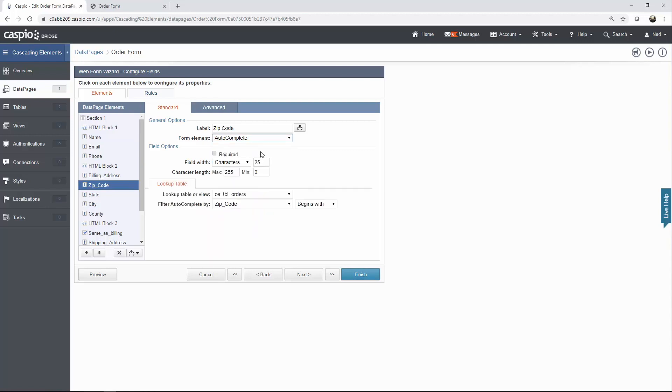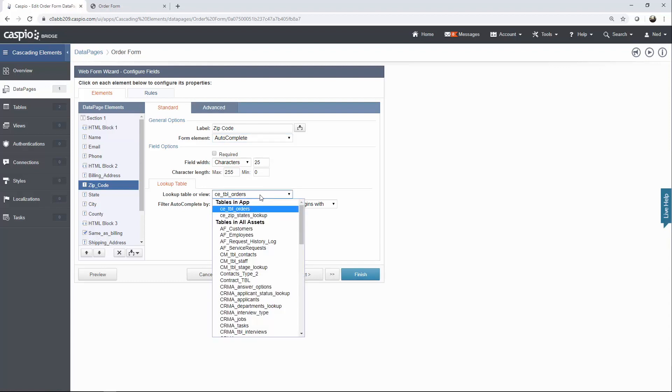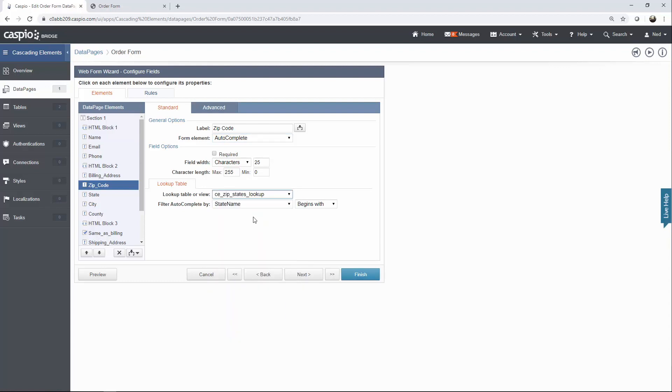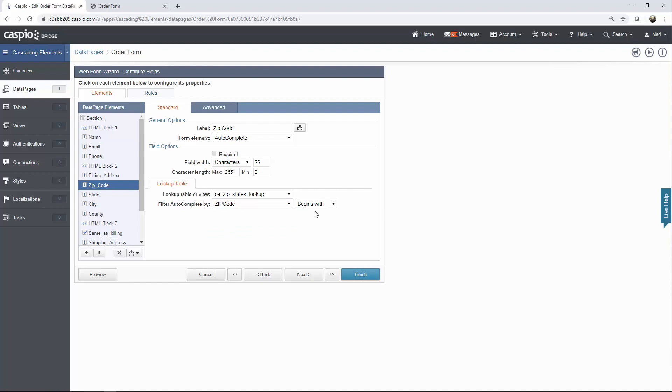Autocomplete works like Google search. If you type in a letter or number in that field, you're going to see a list of options available from your lookup table or any other table you specify. In this use case, I'm going to select my lookup table of states, and I want to autocomplete by zip code field. I'm going to choose 'begins with' because I want to be able to input the very first number of the zip code.